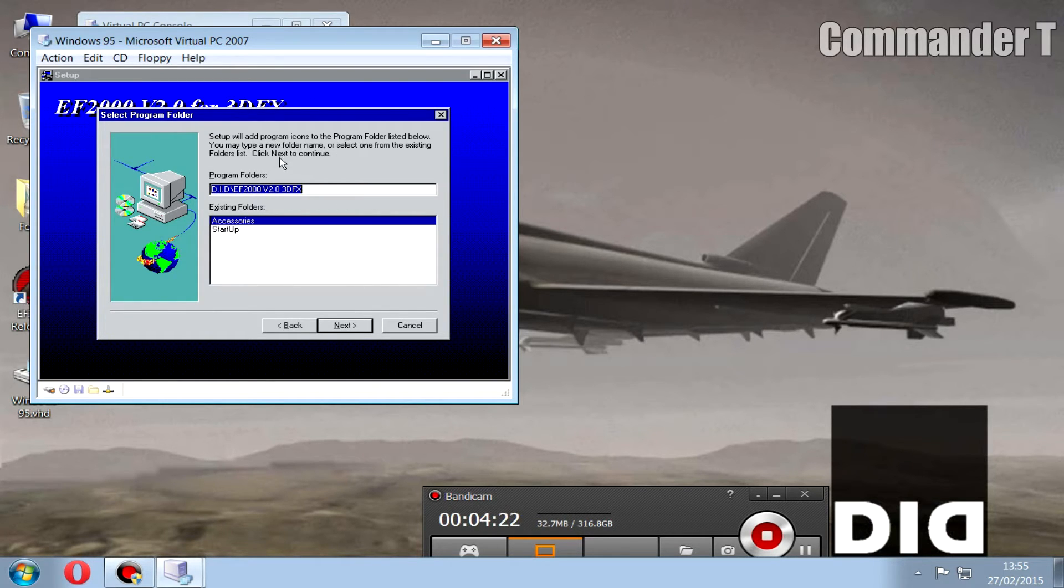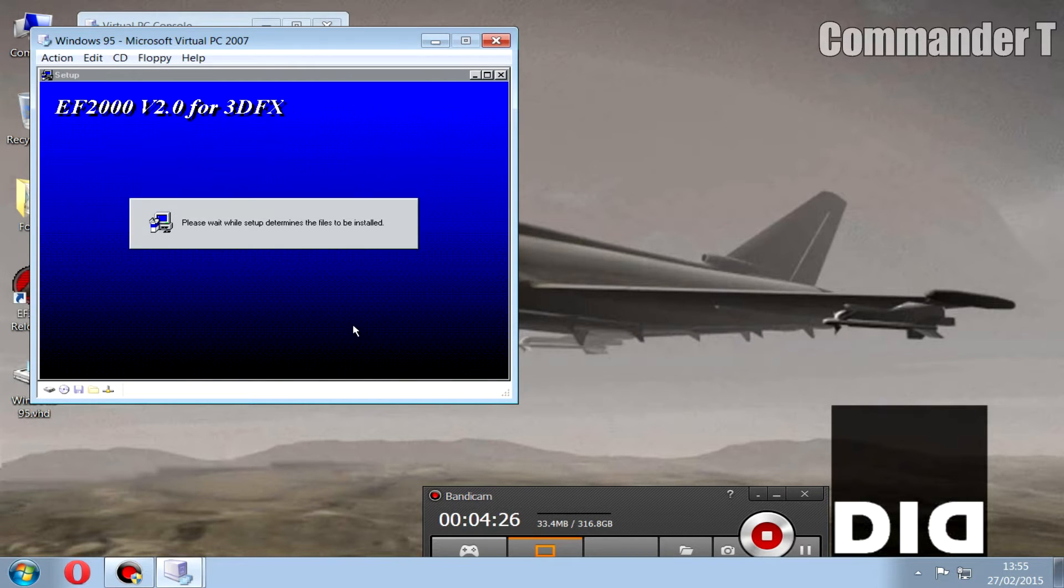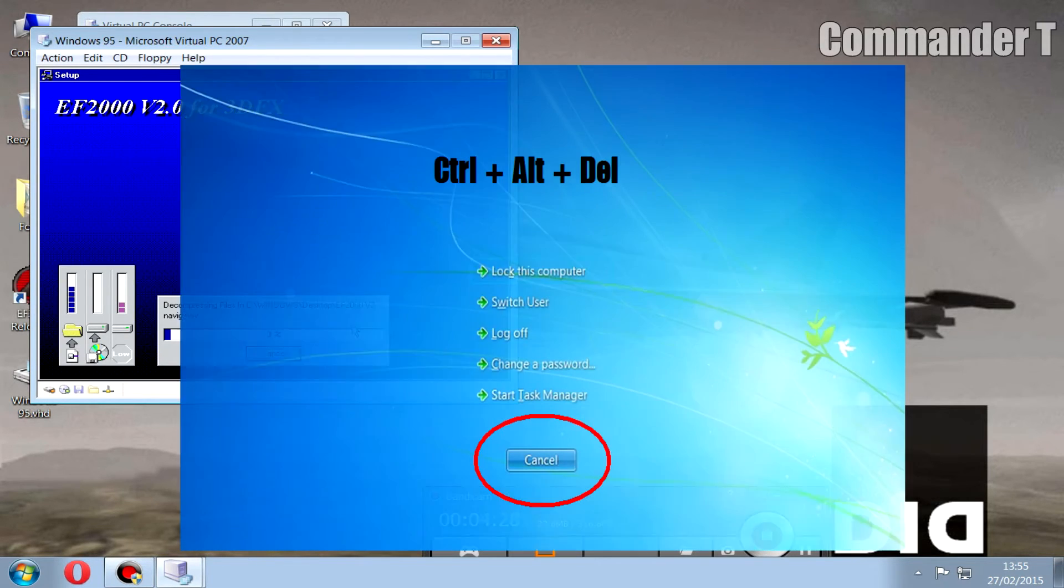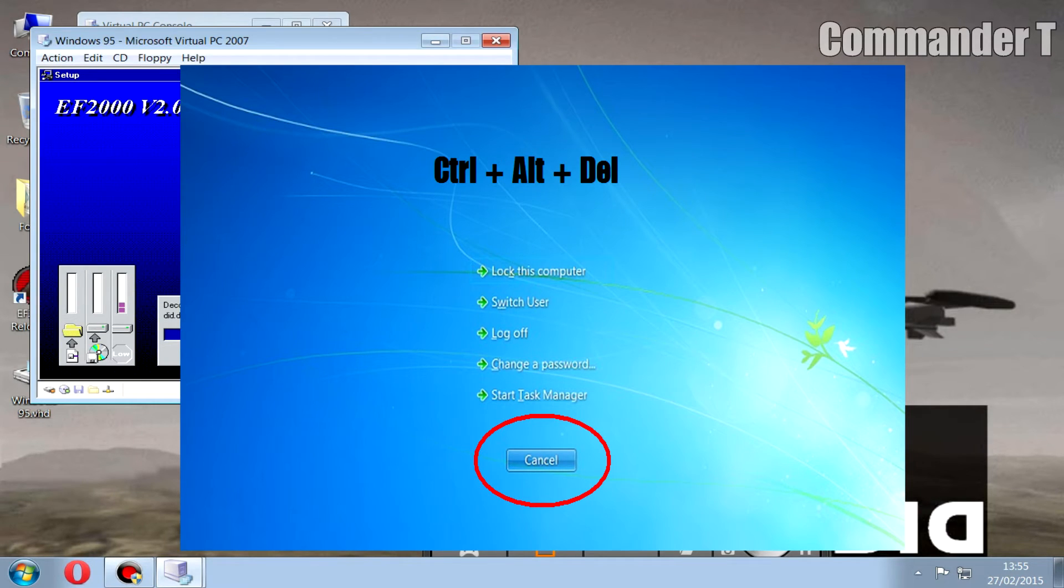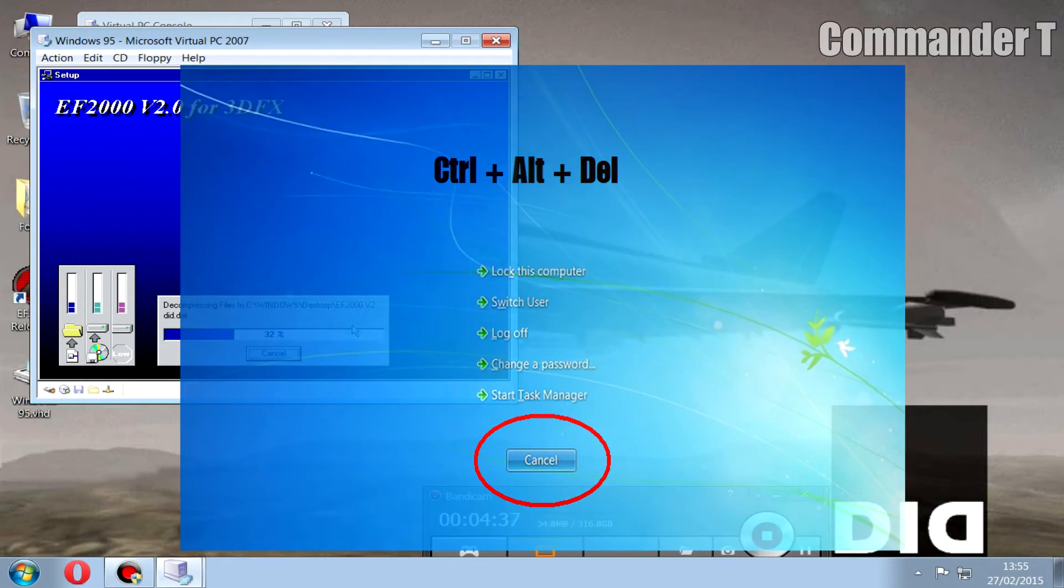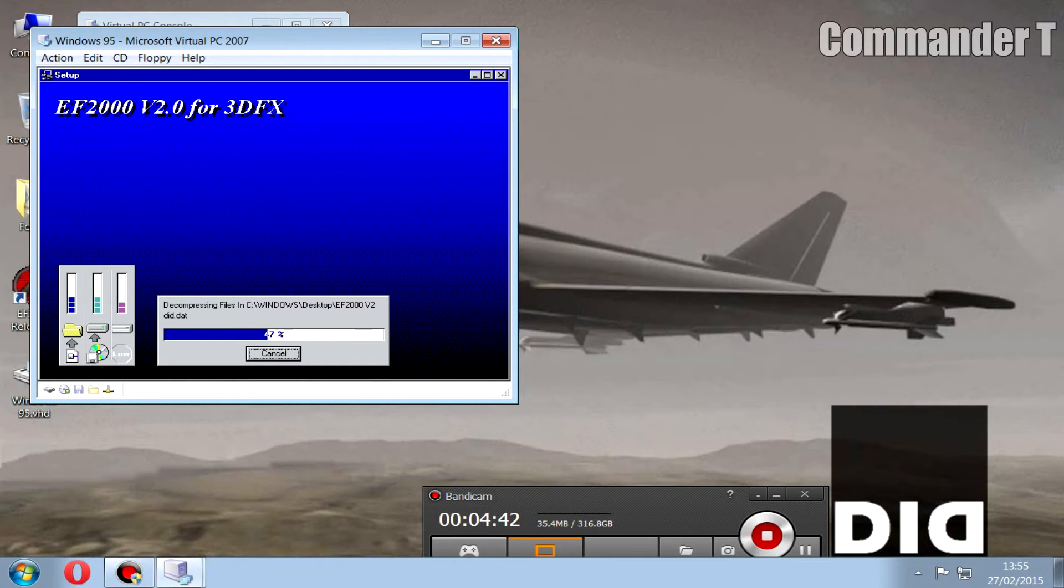Now while it's doing that, the only way to get your mouse outside of that window is to press Ctrl+Alt+Delete to go to the task manager. If you go to the task manager, click cancel and then your mouse will be back to where it was on your Windows 7 desktop. So we've just got to wait for it to install.